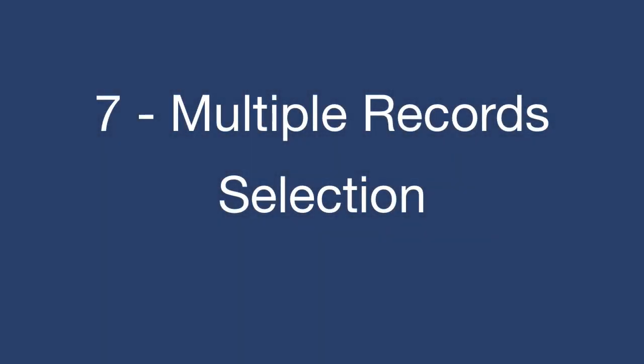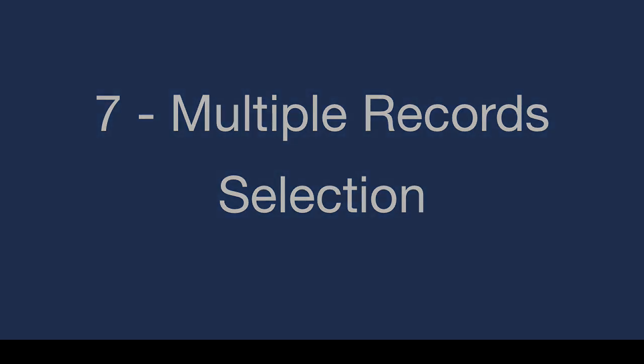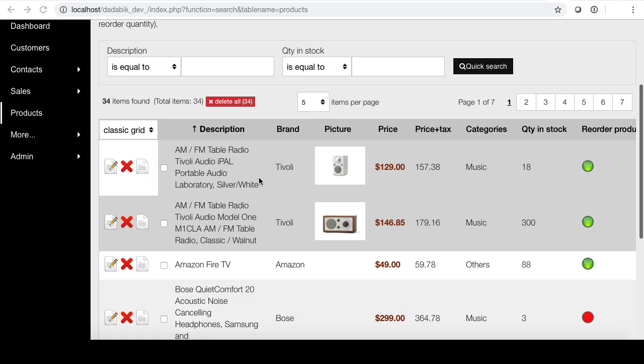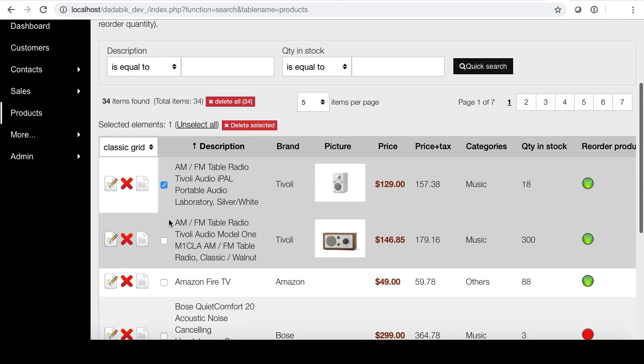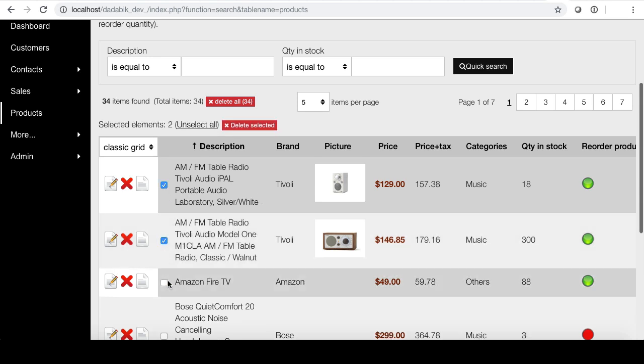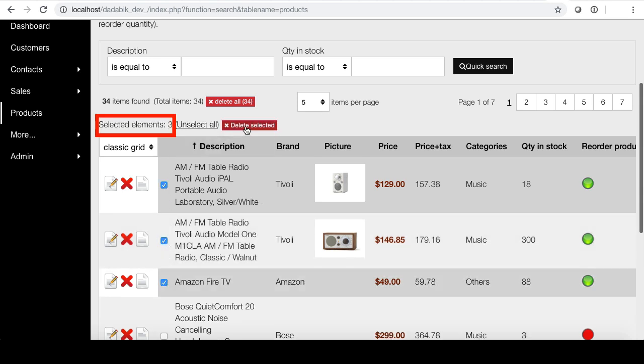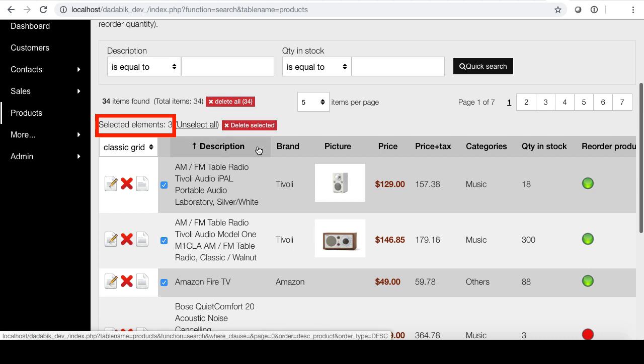A very easy to explain, very useful feature. Let's say you need to delete a few records. You can select them and as you can see, you have a counter here, then delete selected. The good news is that you can use multiple record selection also for your custom buttons. In your custom code, you have access to the list of records currently selected.